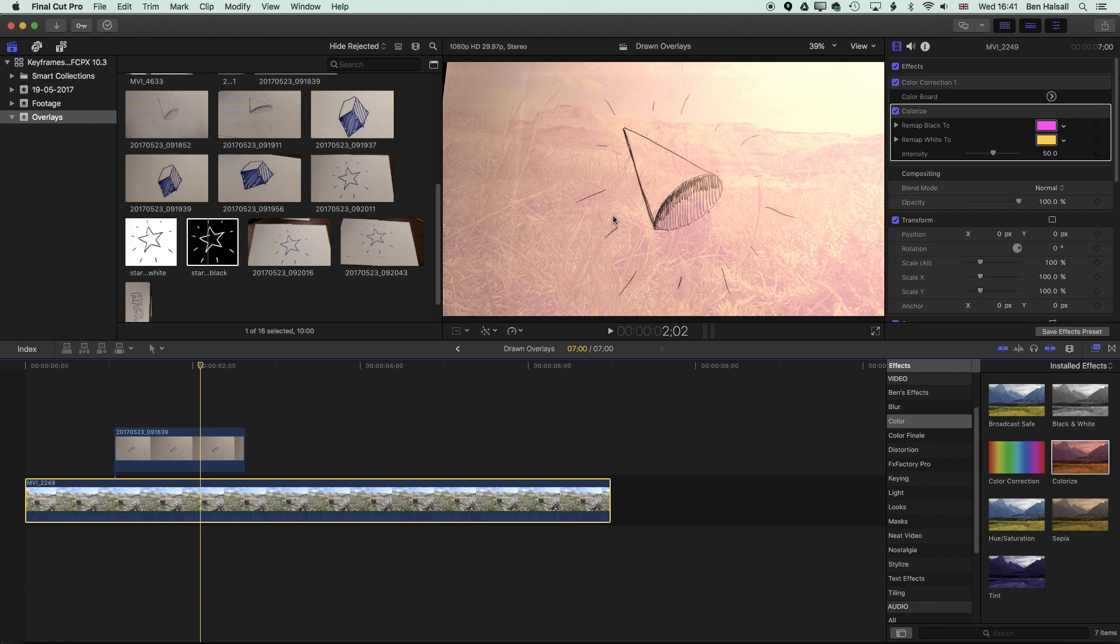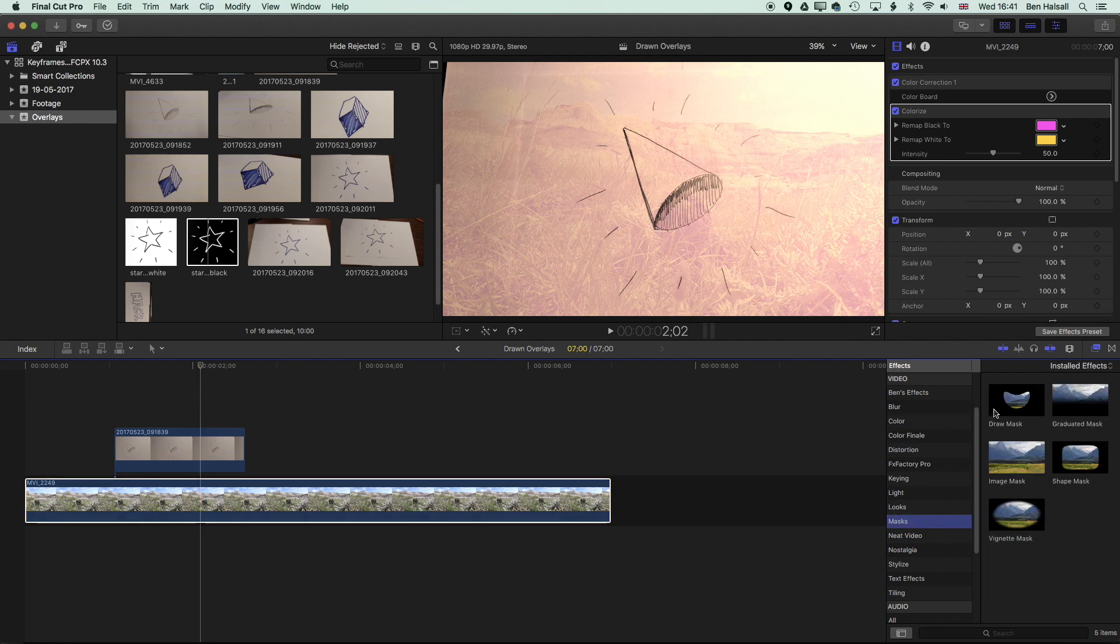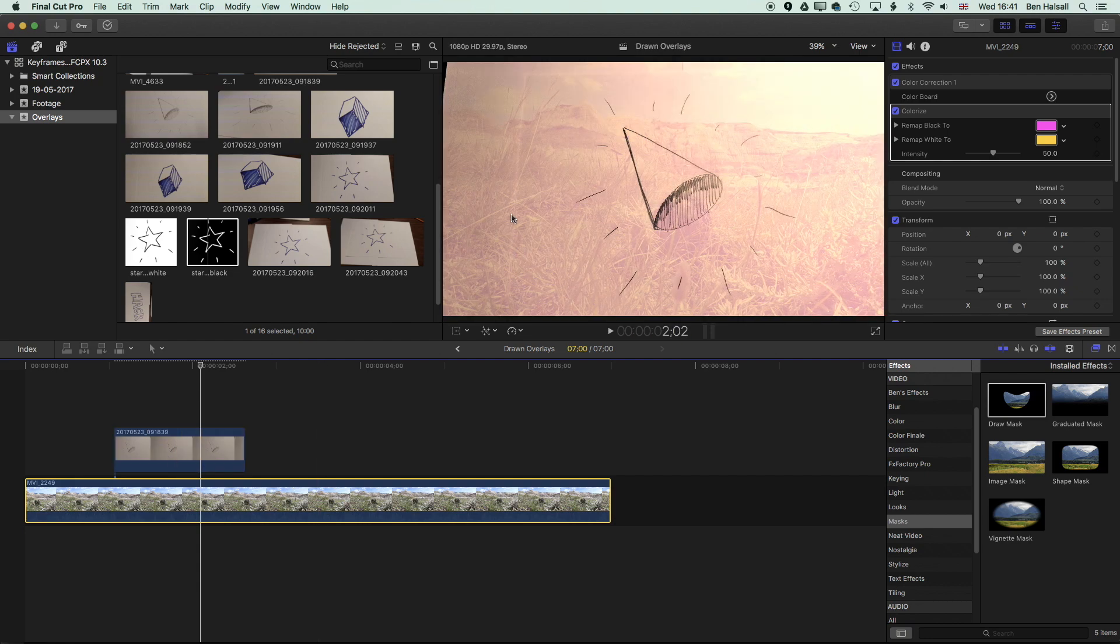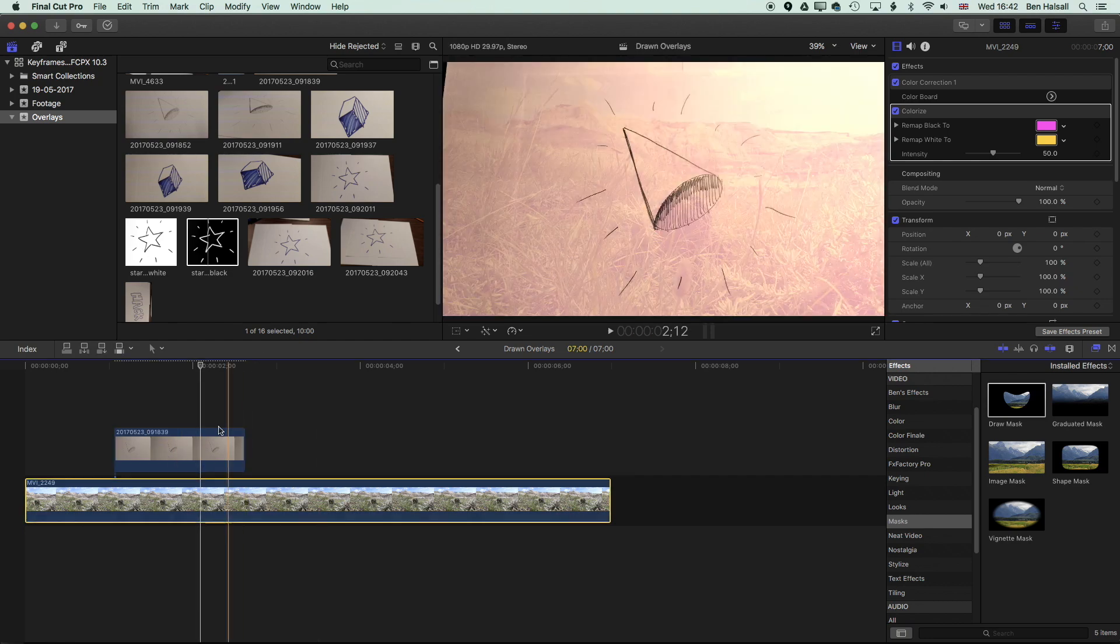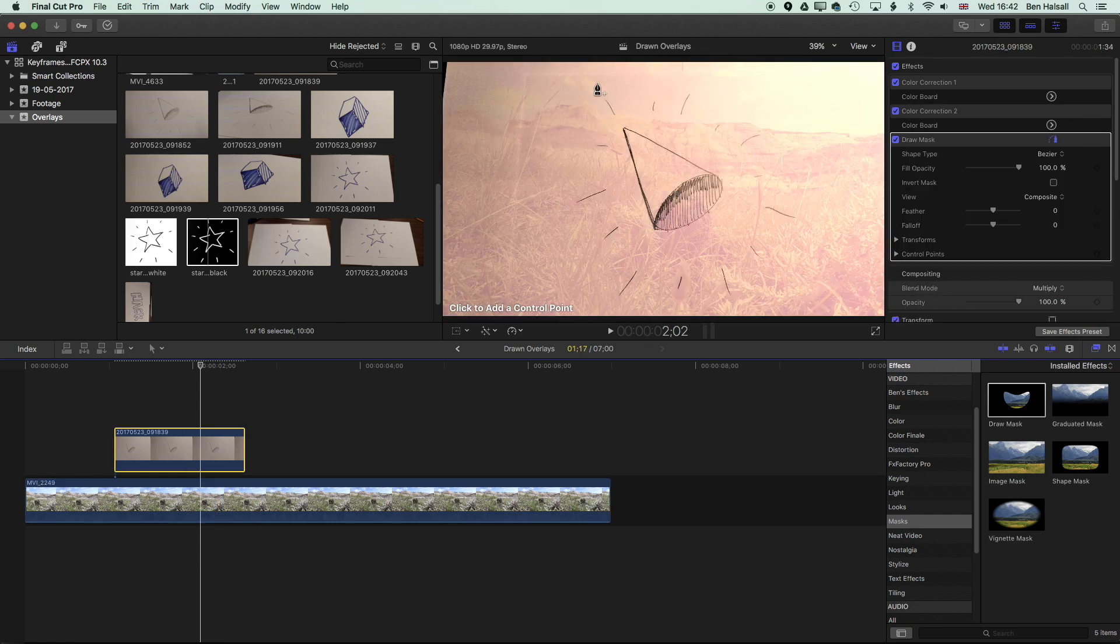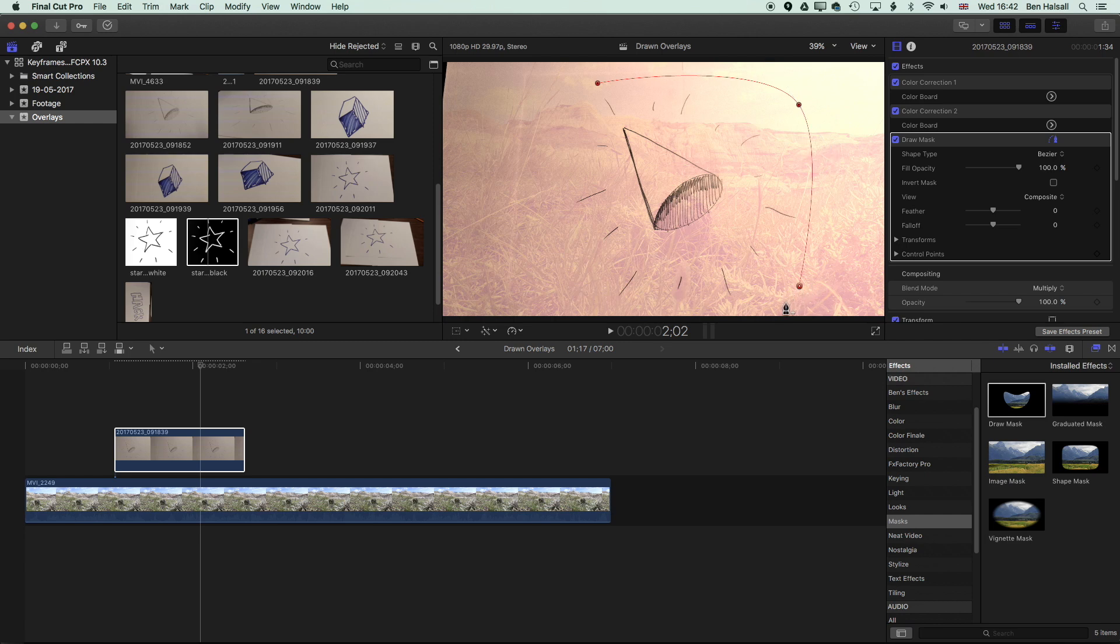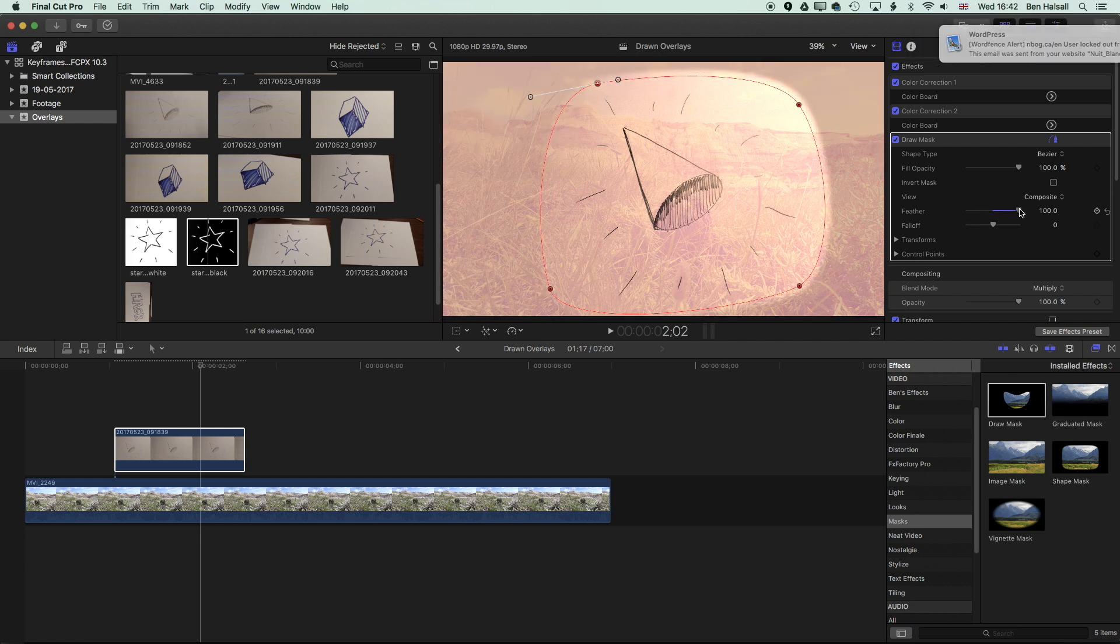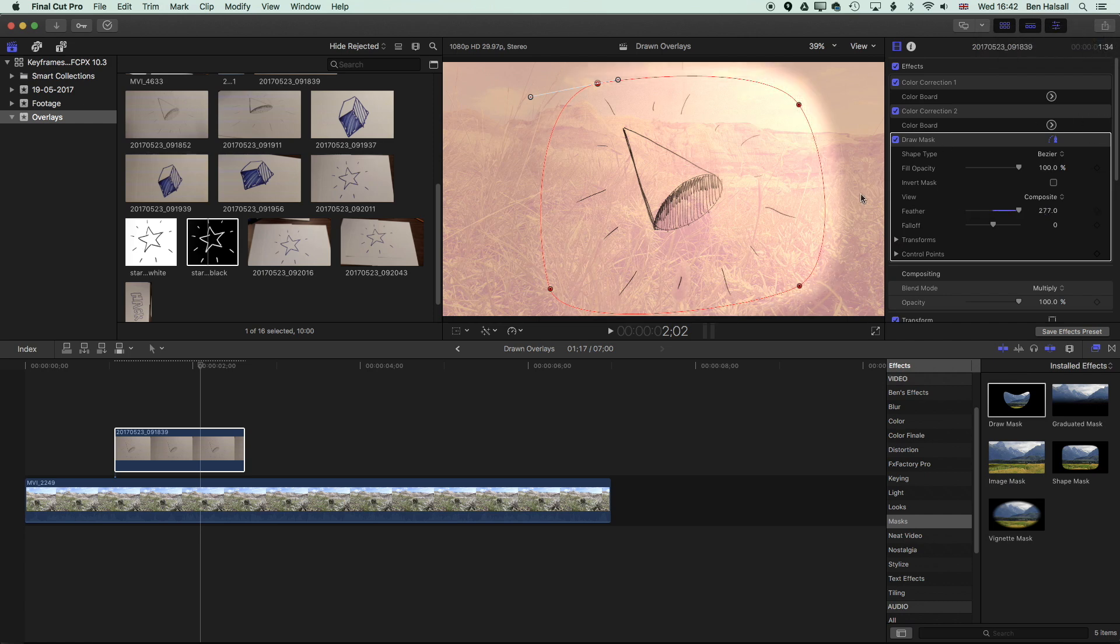What I can use to kind of get rid of that is a mask. And we're going to use the draw mask. I'll drag this onto my clip. And then with the draw mask, we can simply, with that selected, click around our image. And I'm clicking and holding to kind of add these curves. And that's enabling me to draw a nice curved line around the image. And then we'll just do a little bit of feathering so that we blend that image in a little bit more.